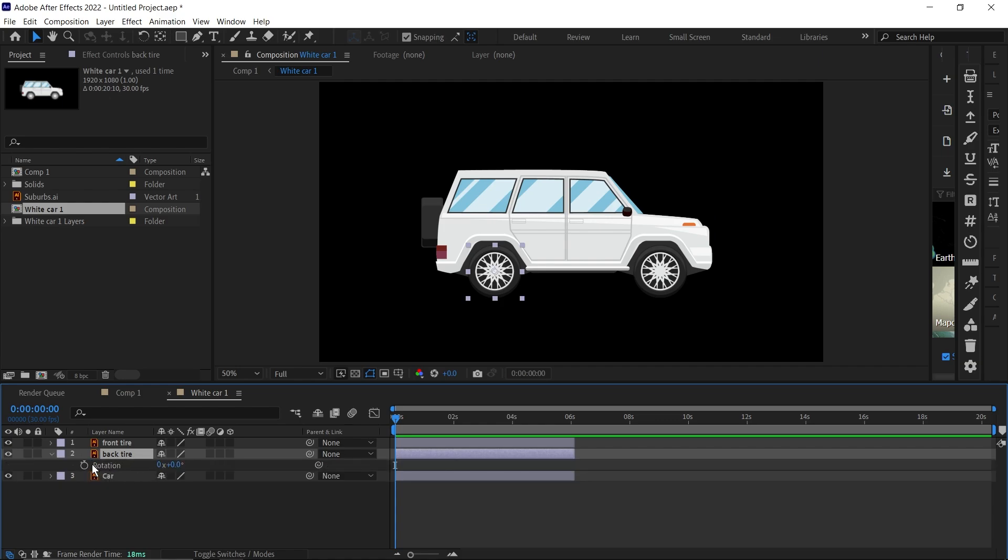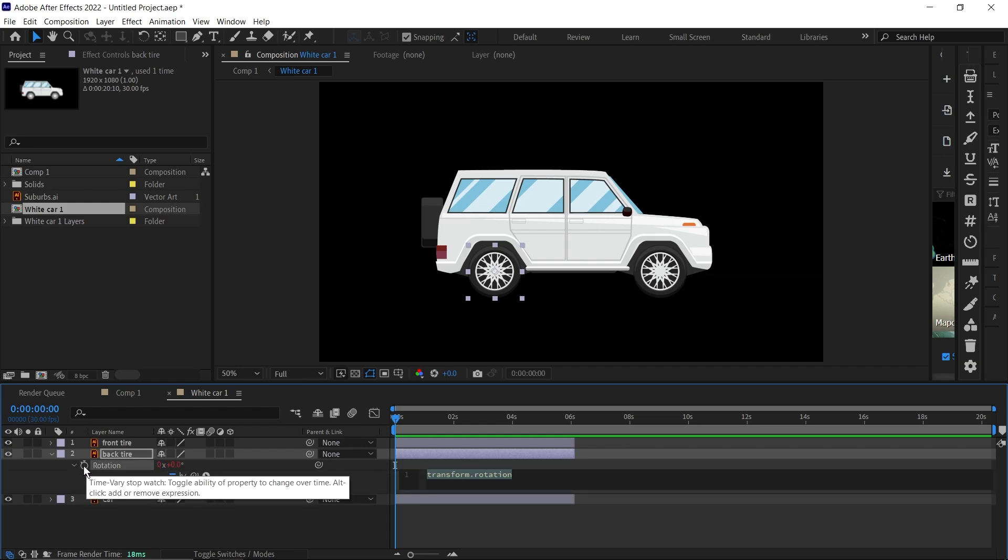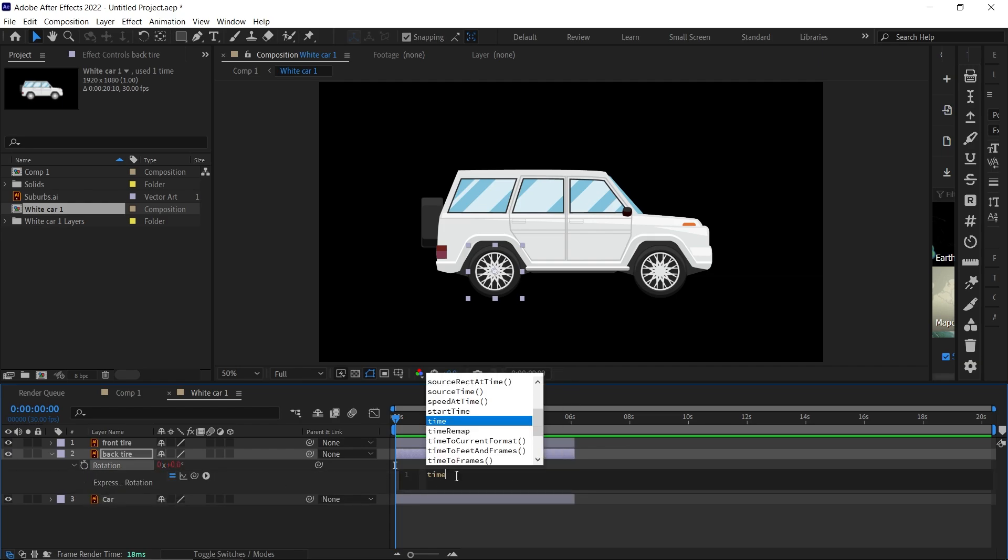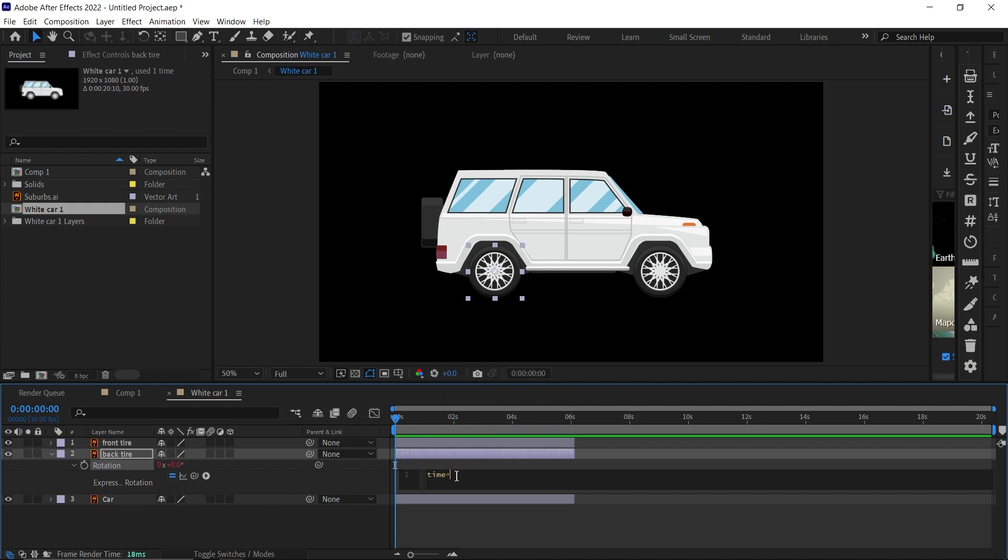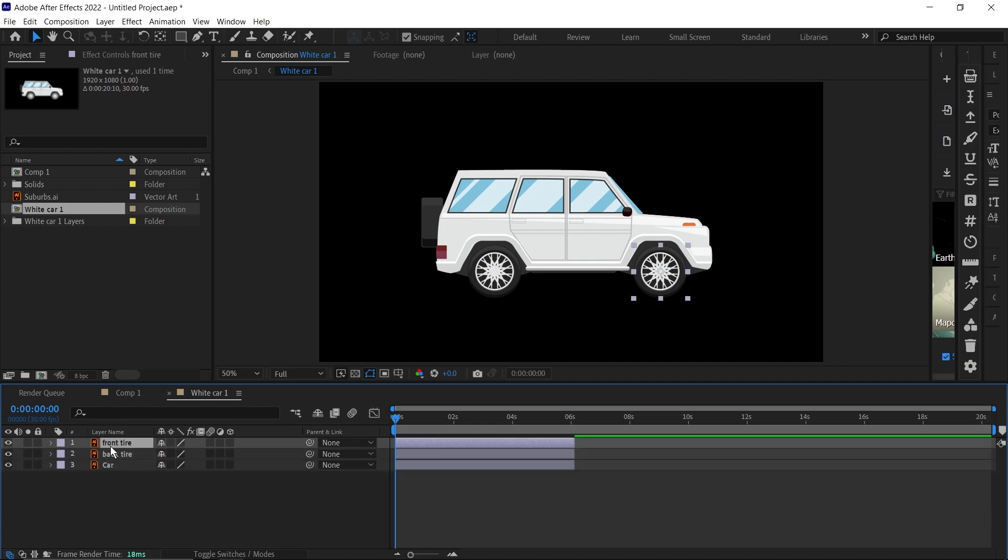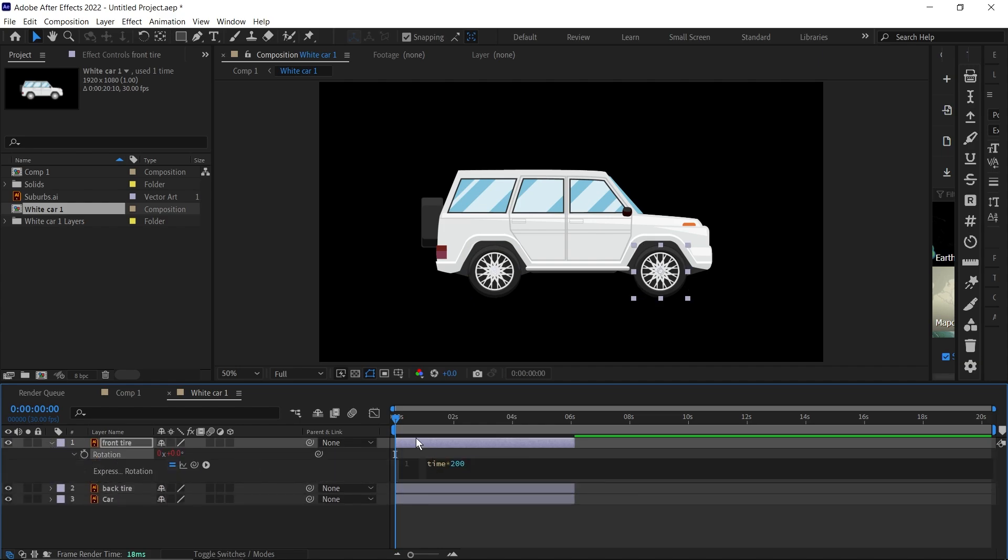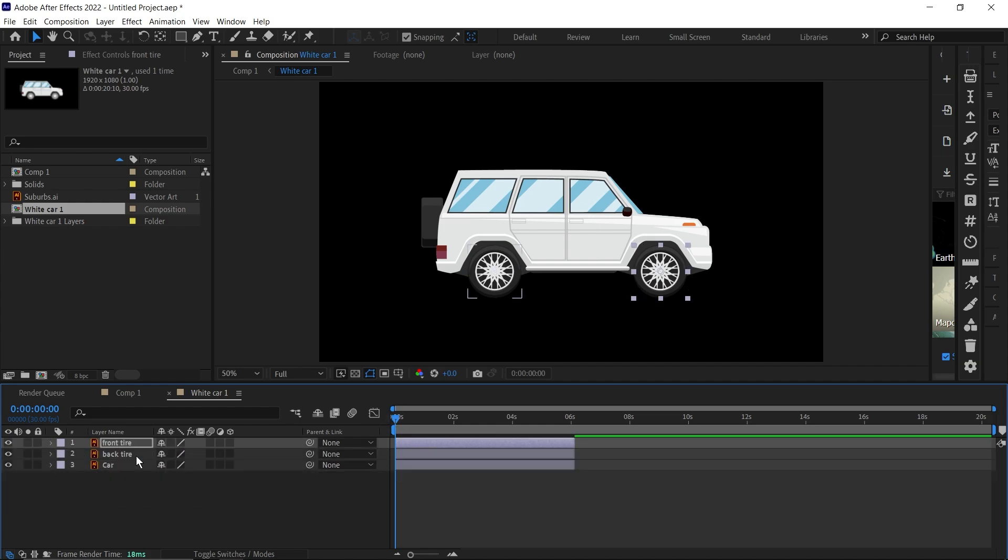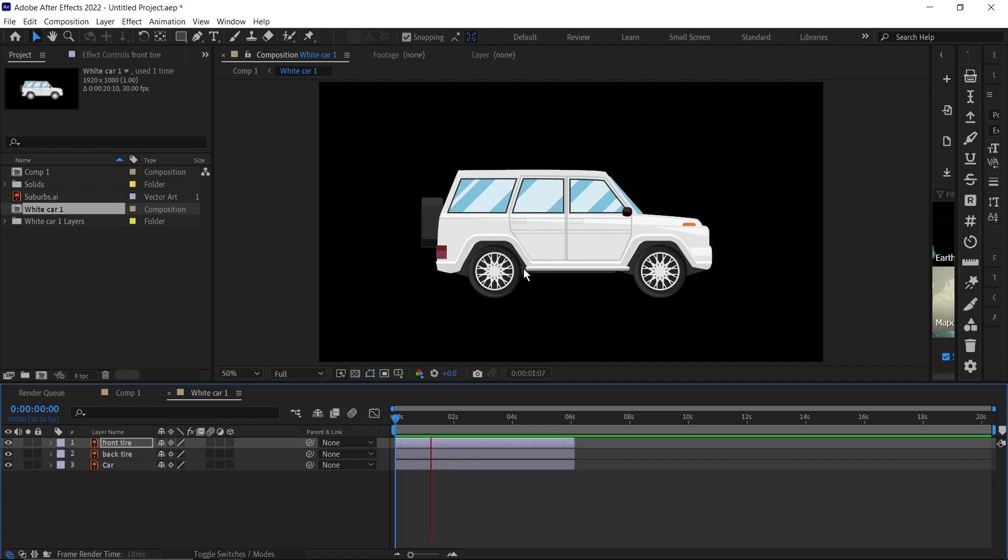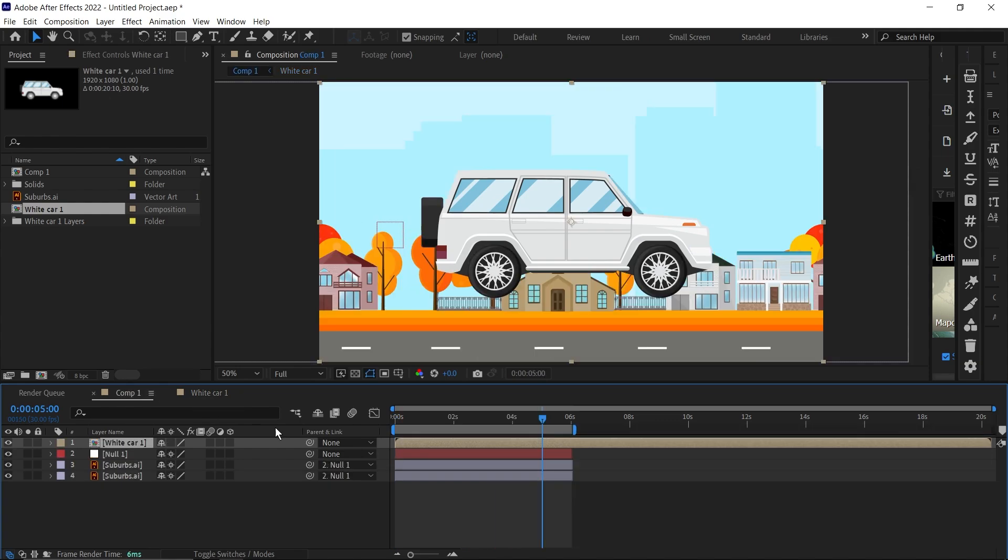For this, I'm just going to open the rotation, then hold Alt and click on this keyframe here. I'll add a simple expression: time asterisk 200. I'll copy this and add it to this one to do the same thing here. Don't forget to click here for continuous rasterization. Once you play through, you see our tires rolling like this.